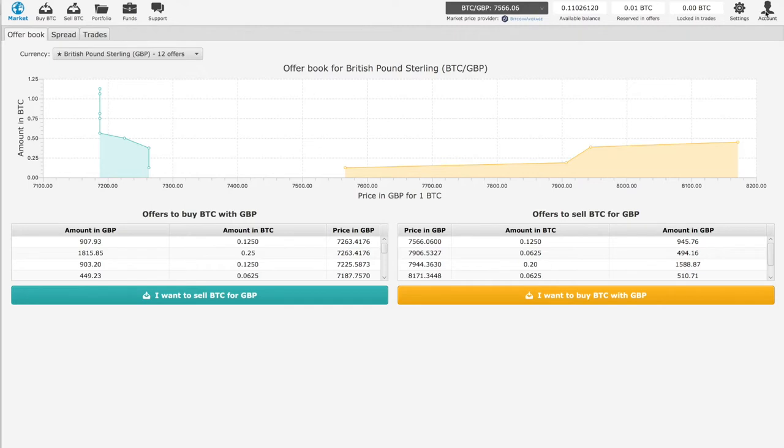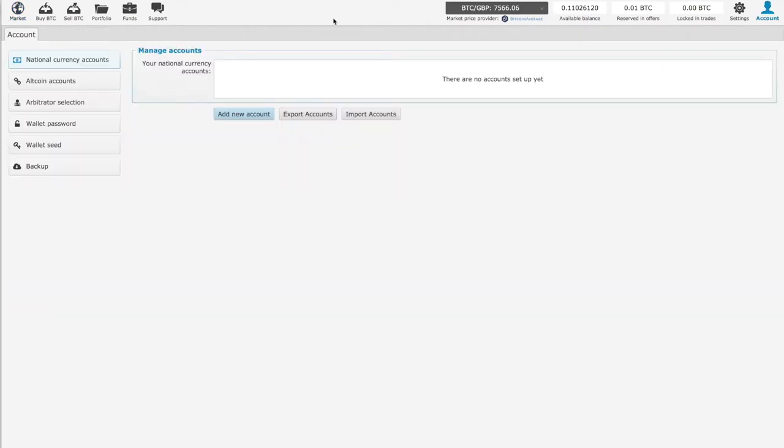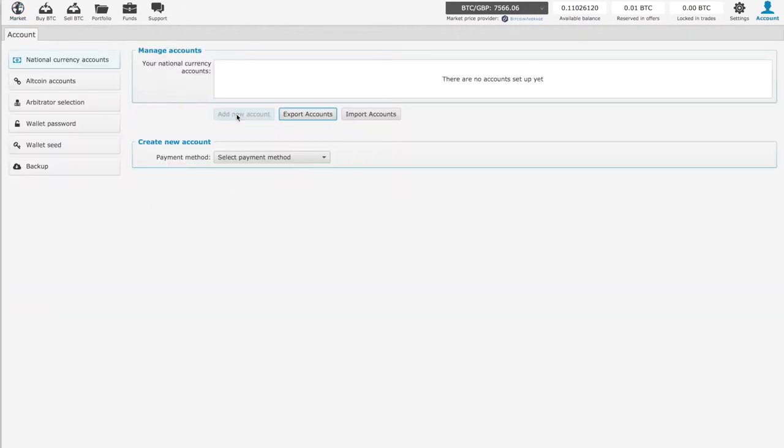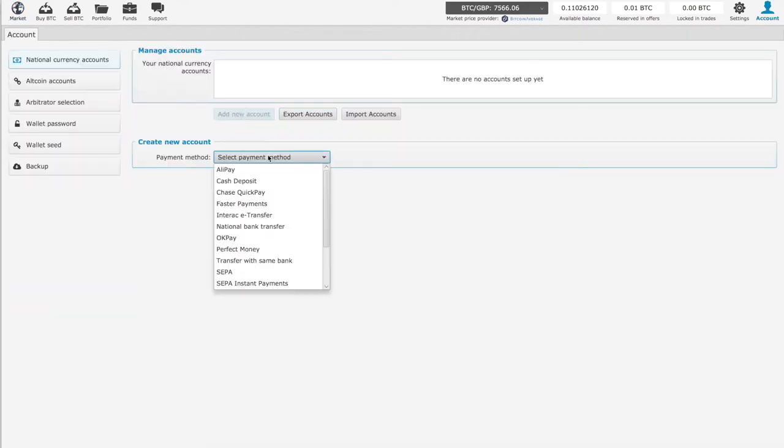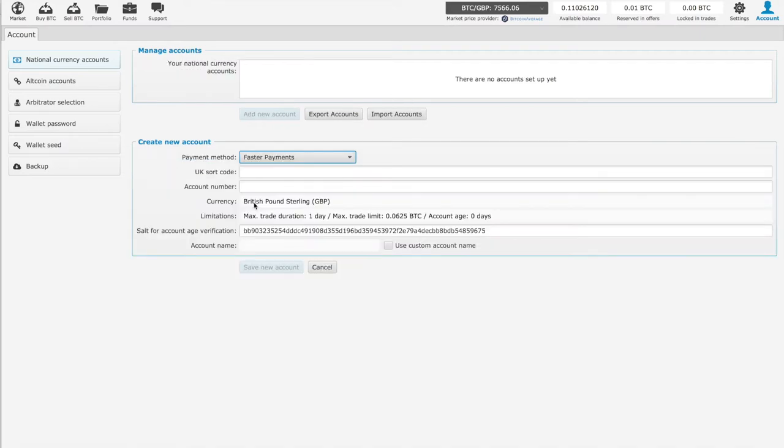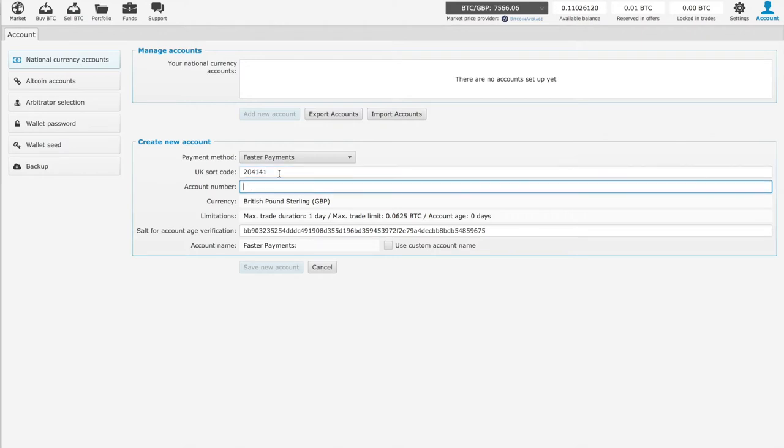So we go to Account, Add New Account, select Payment Method, Faster Payments, and then you fill up all the information about your UK Faster Payments account.